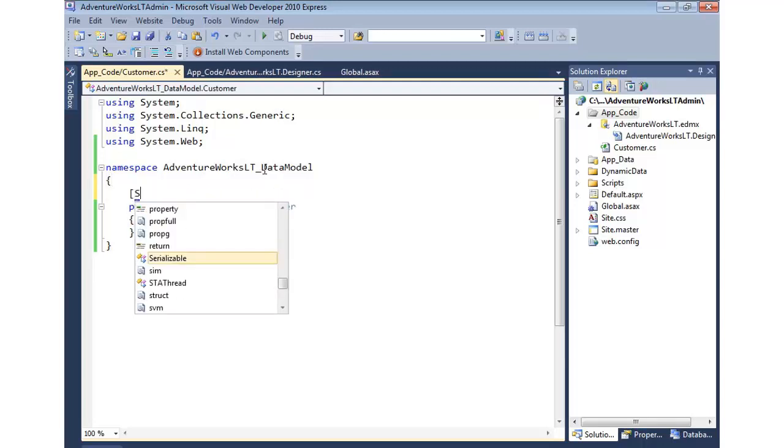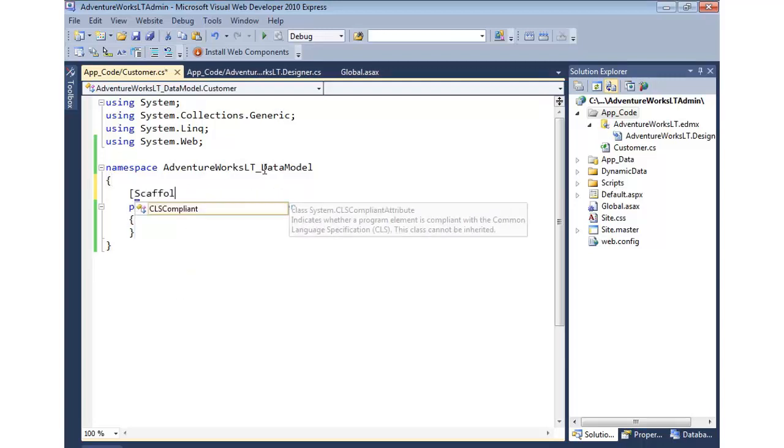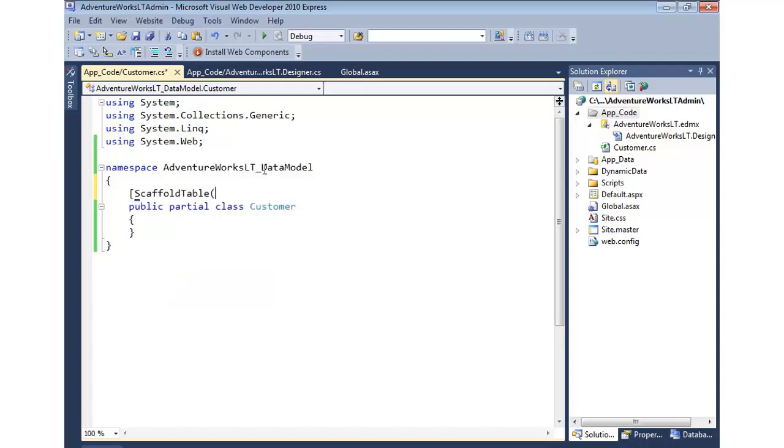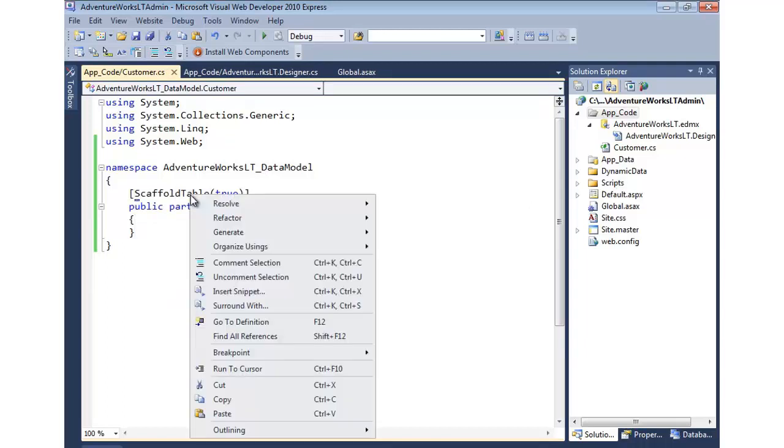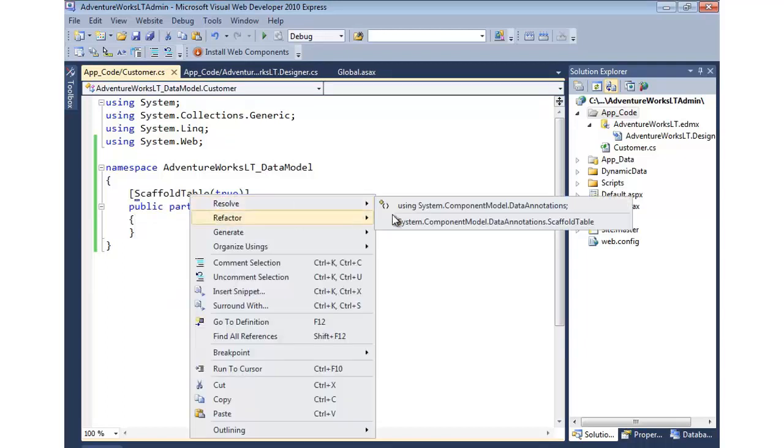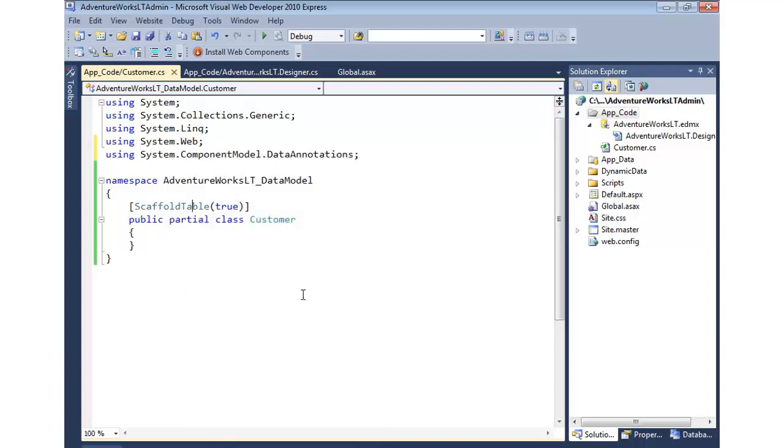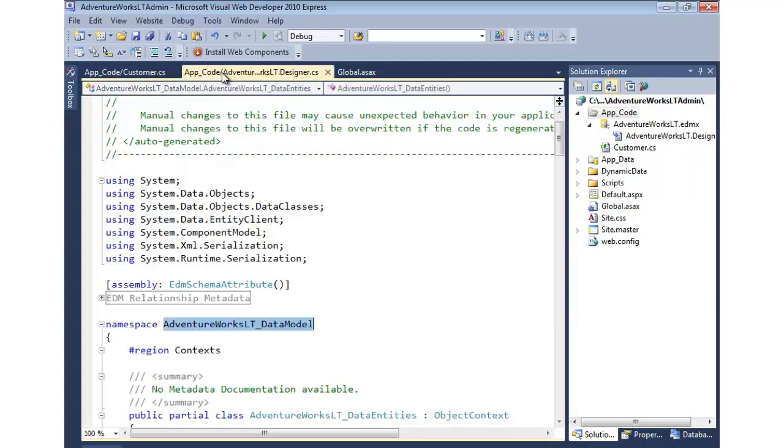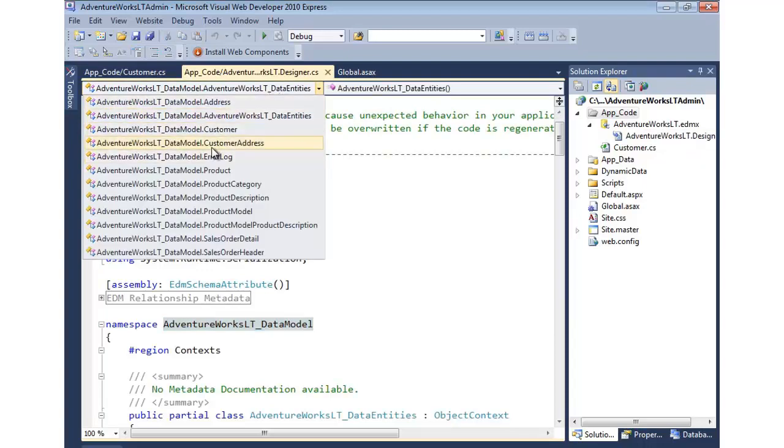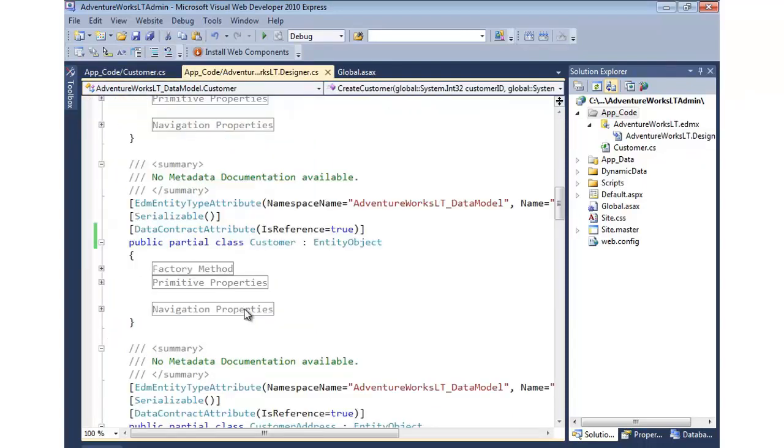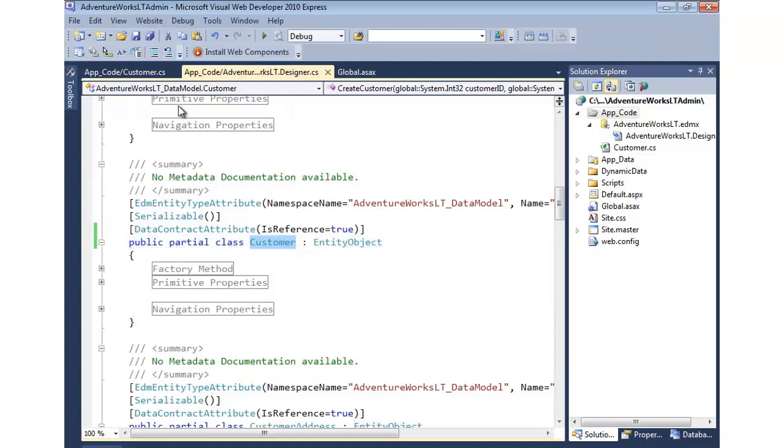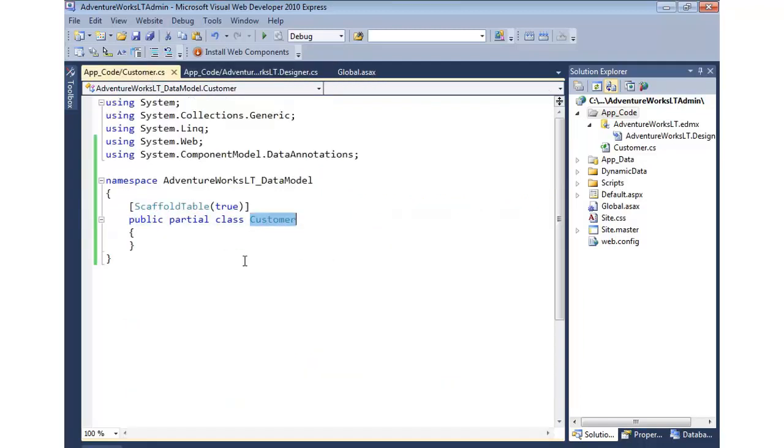Now we can say scaffold table true. We're going to have to resolve that. I'll right click on it and say resolve the namespace, system.componentModelDataAnnotations. Now we have a partial class that will be merged with the class that you saw here in the designer. Let's go back down to that one. Here's our partial class. And that attribute will now also be applied to our customer.